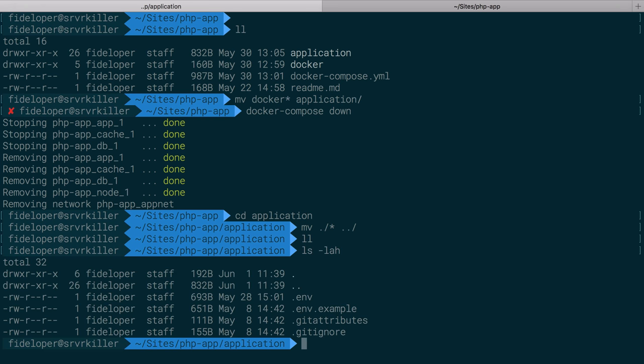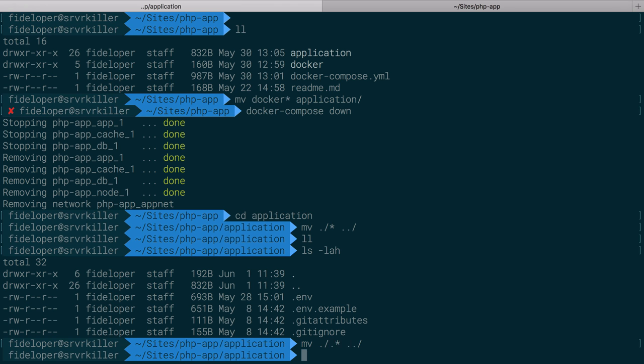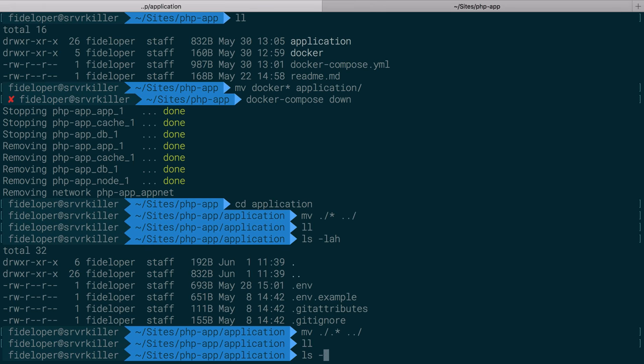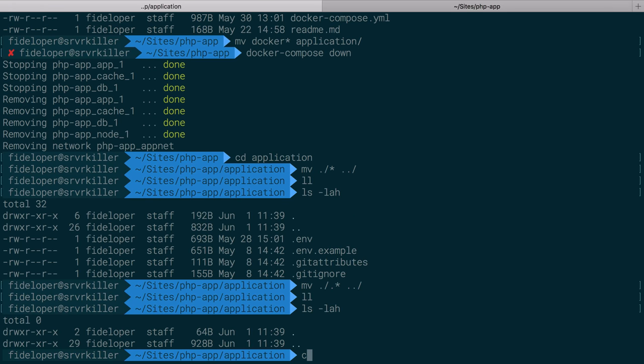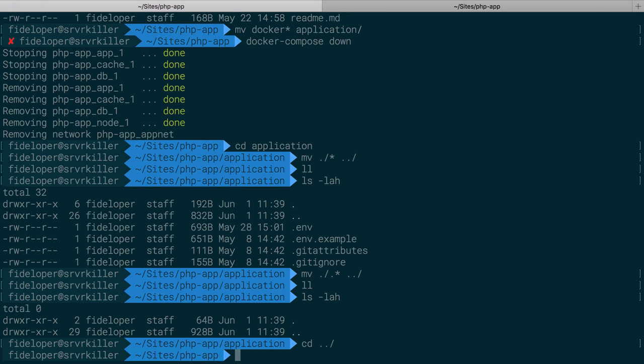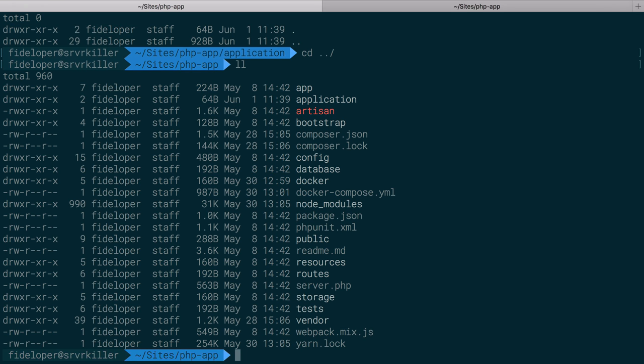And let's see if anything remains. Yep, so move dot star. Well, let's see. Everything that begins with a dot, I'm going to move one level up as well. Okay, nothing's in there anymore. I'm at one level.